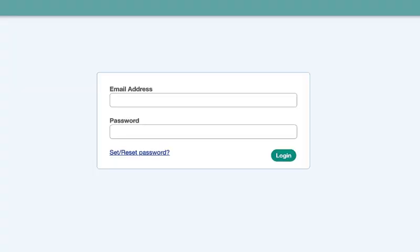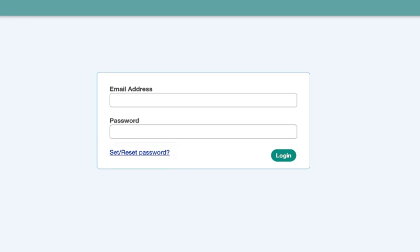Open up the portal on your computer. On the login screen, click the blue link for set/reset password.